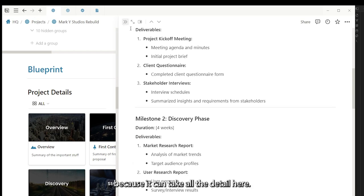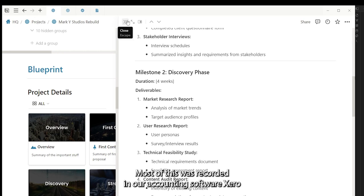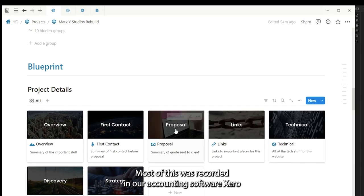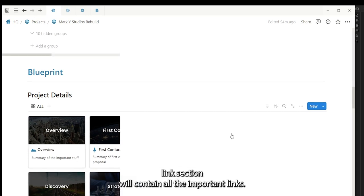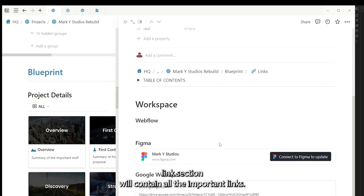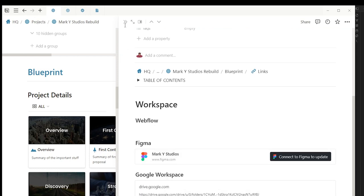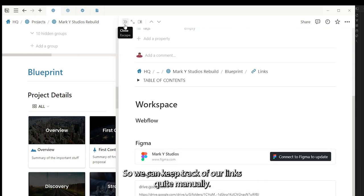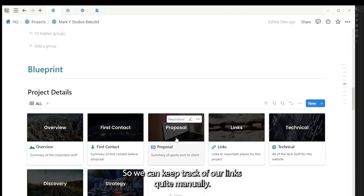It doesn't contain all the detail here. Most of this is recorded in our accounting software, Xero. The link section will contain all the important links—so for example to our editor workspace and to our Google workspace—so we can keep track of our links quite handily.